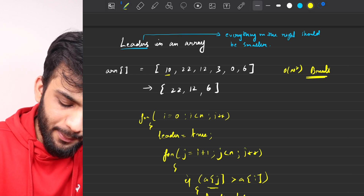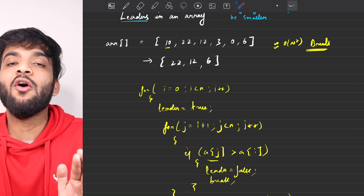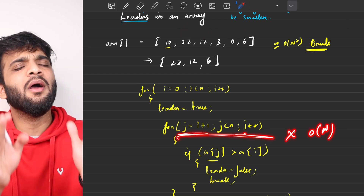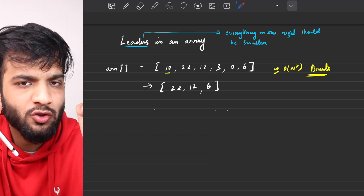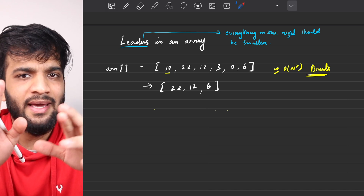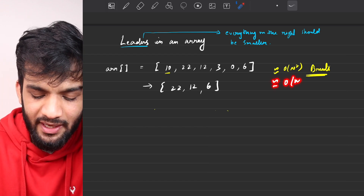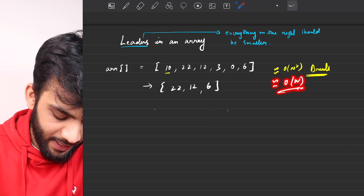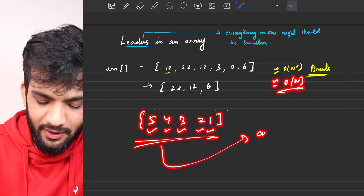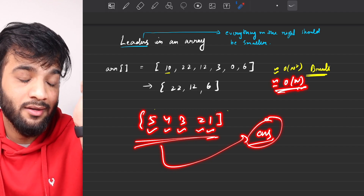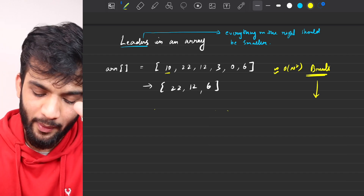The time complexity of the brute force is approximately O(n²), because for every element we do a linear scan to the right. It's not exactly O(n²) since the inner loop shrinks, but it's near O(n²). For space complexity, we haven't used any extra space to solve the problem — only an answer array to store results. In the worst case, like a descending array [5,4,3,2,1], every element is a leader, so the answer array takes O(n) space.